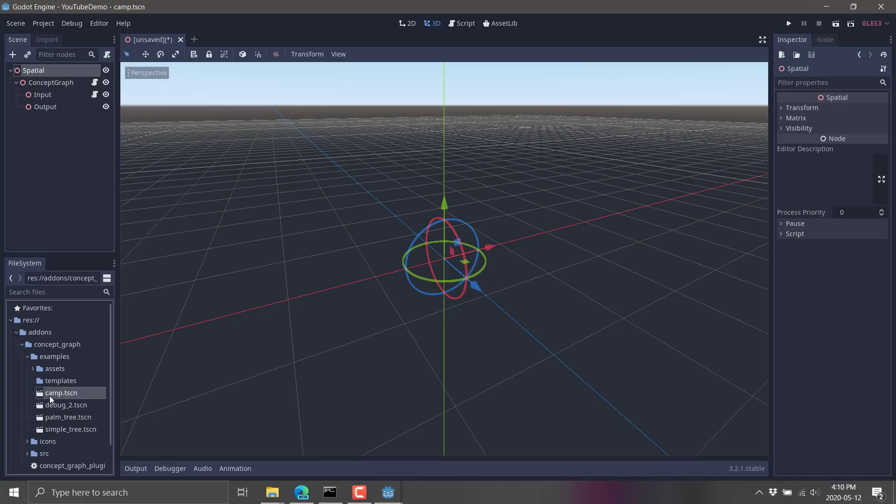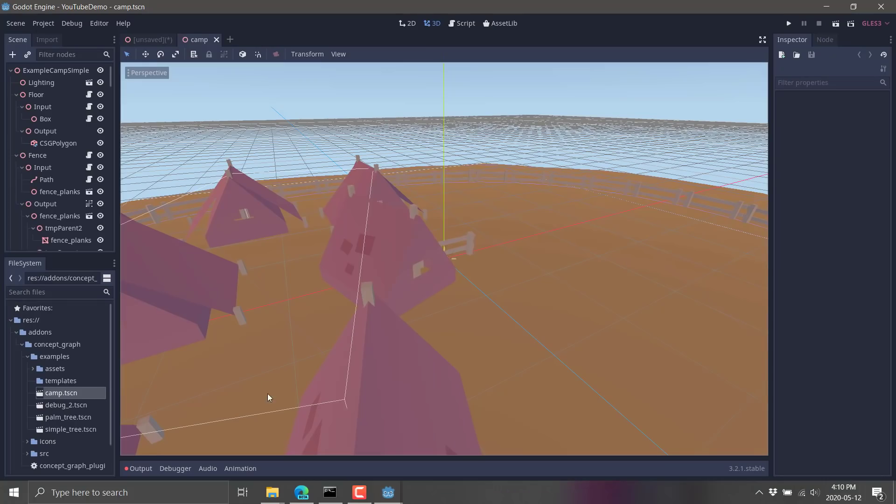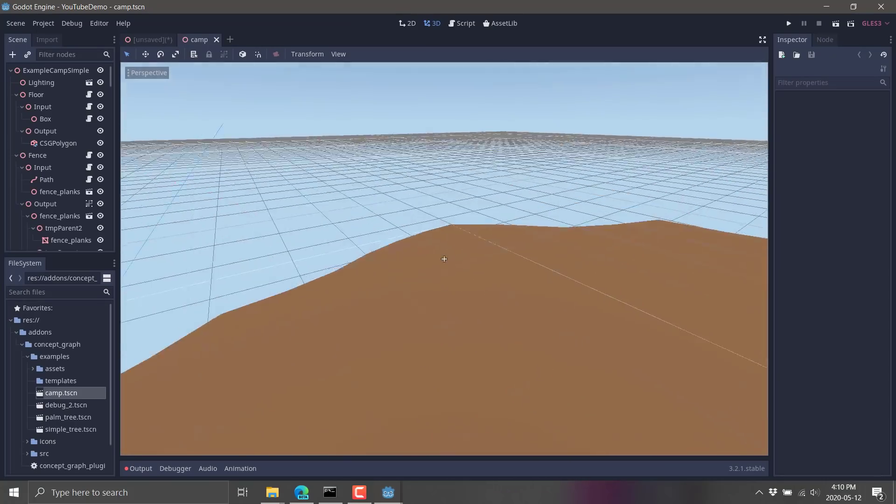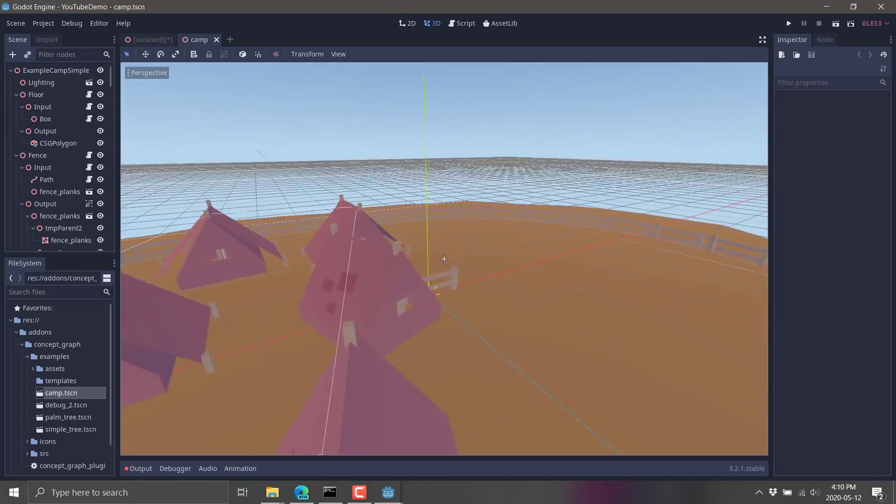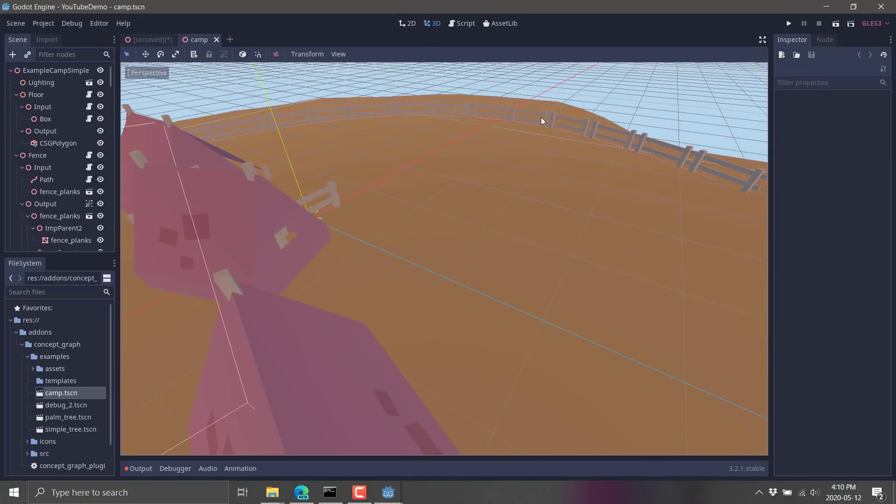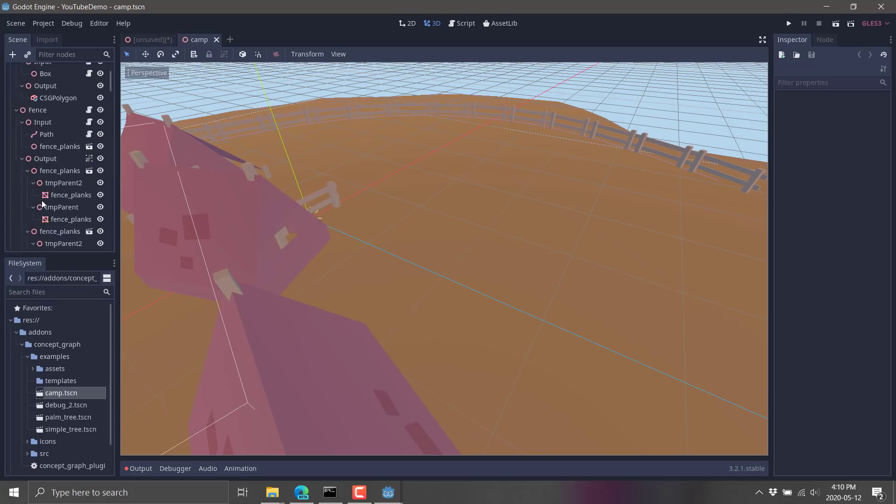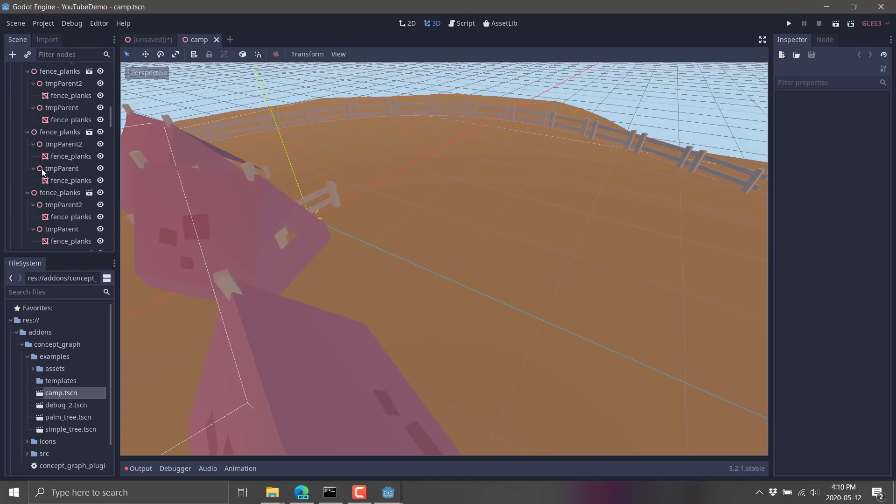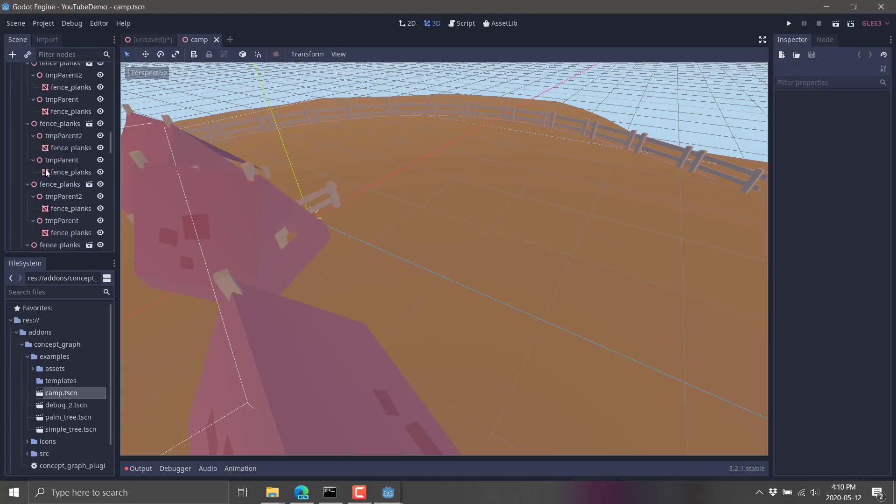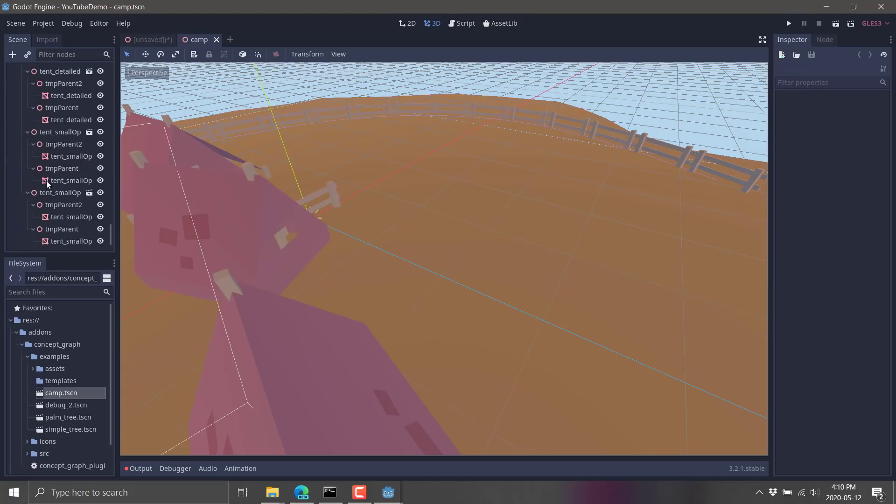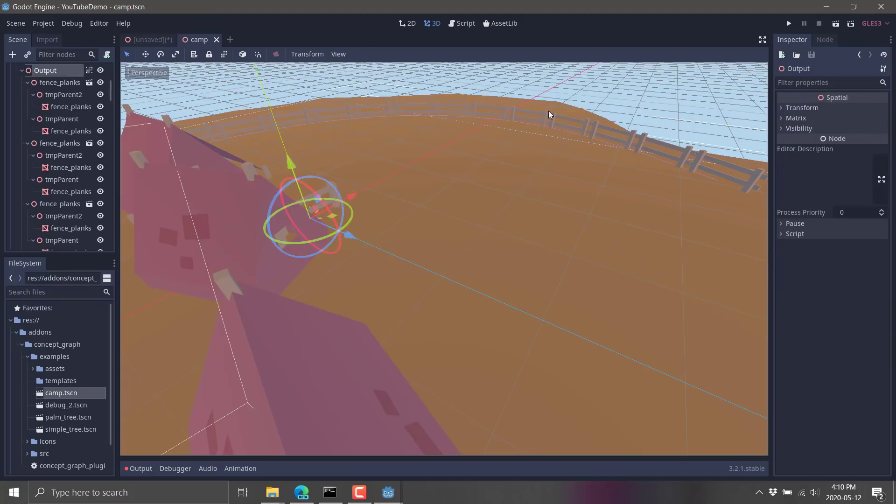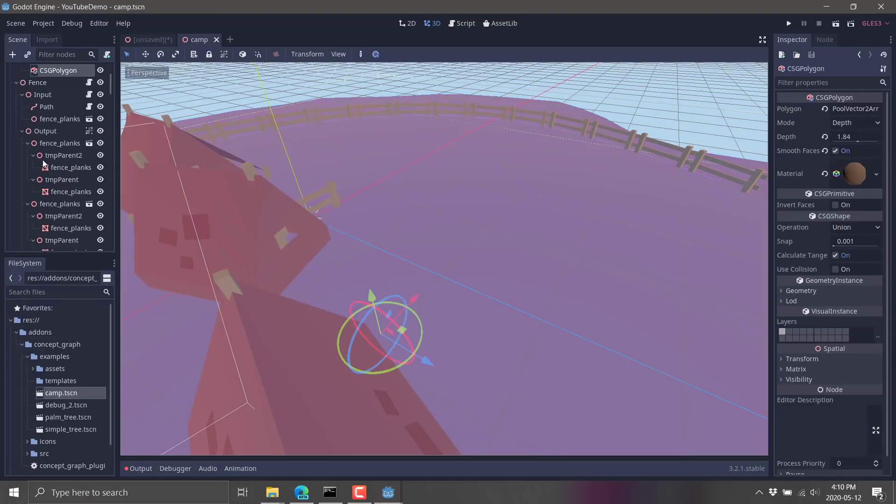So I'll open up camp.tscn. This is basically procedurally creating a campsite. So you've got this fence that's being created. A couple of other inputs being handled here. So on the output, we've got a ton of different fences. A lot going on here. We've got these teepees or these huts or whatever you want to call them. But let's go ahead and check out this fence, for example.